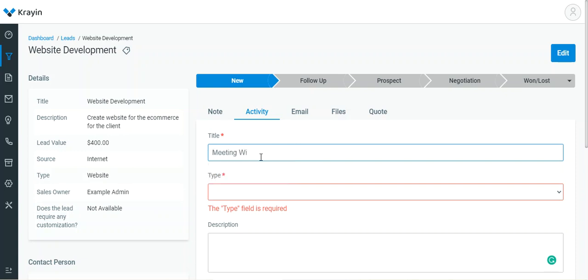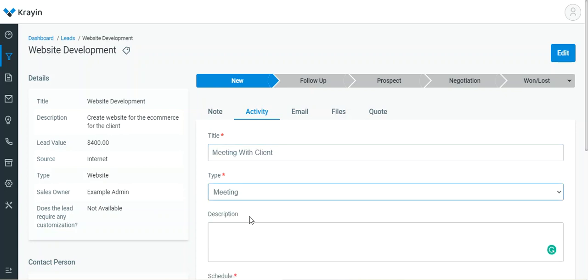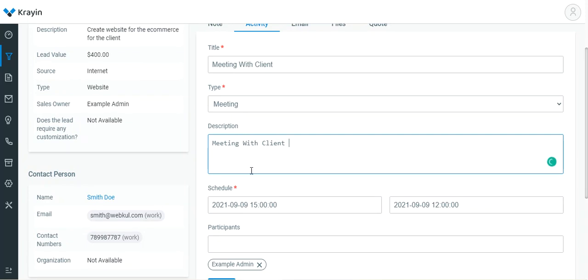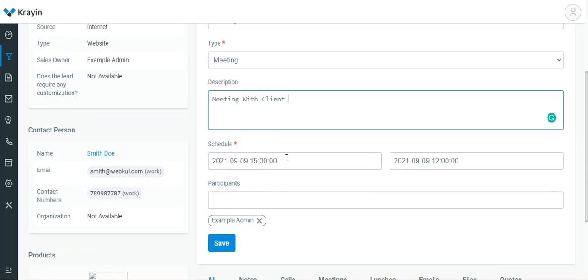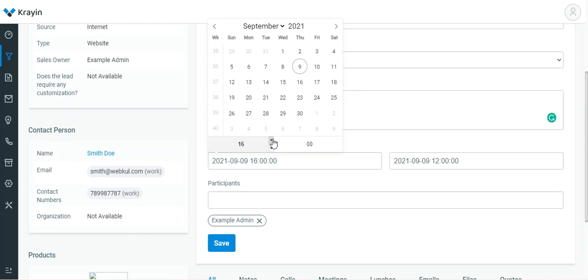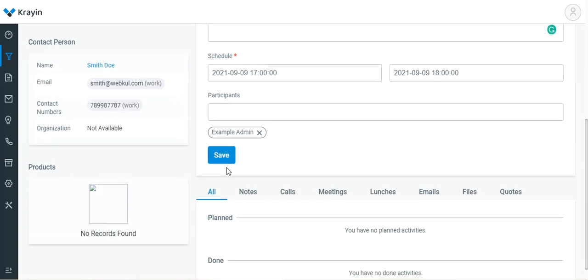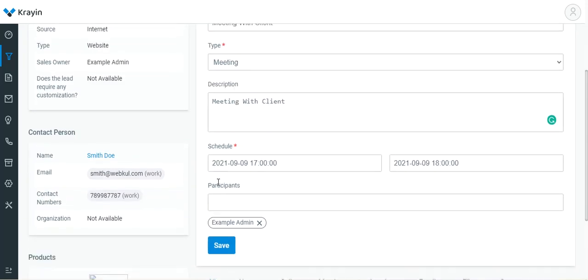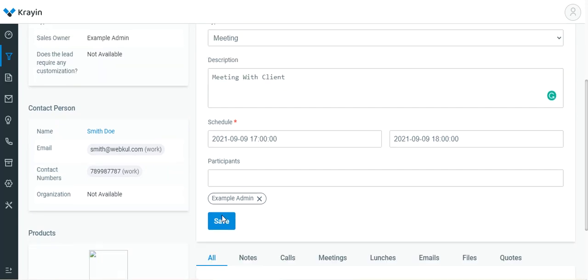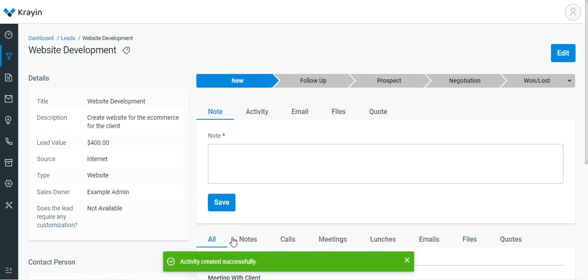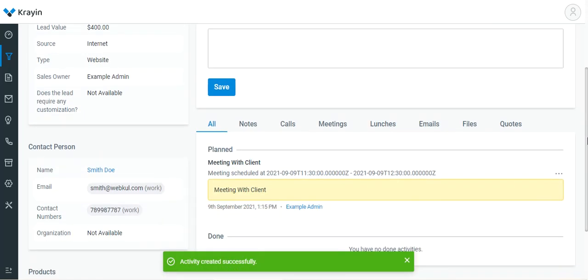I'll set the type as Meeting, set the description for this activity, and set the schedule with start date and time and end date and time. We can choose the participants — right now we have the example admin. Then tap the Save button after setting up the title, type, description, scheduled from and to values, date, time, and participants.